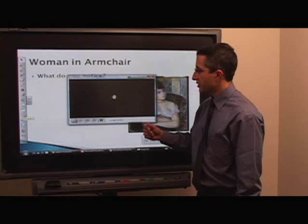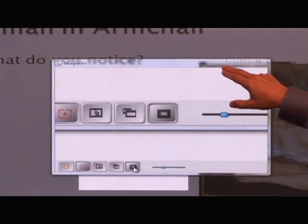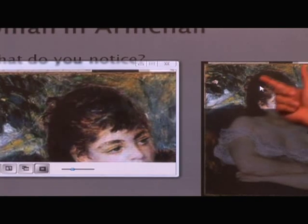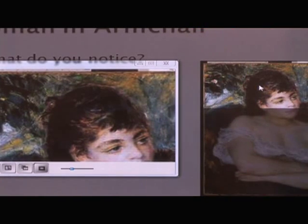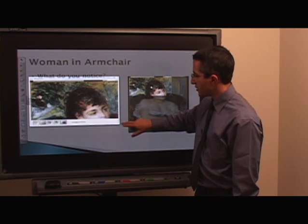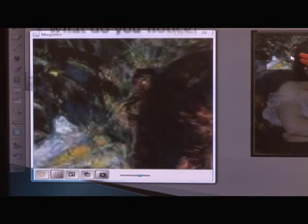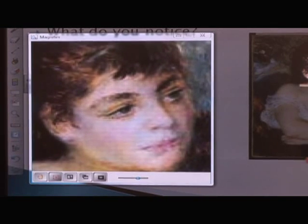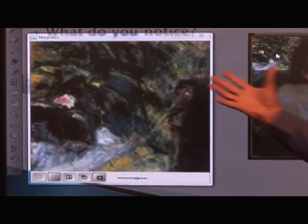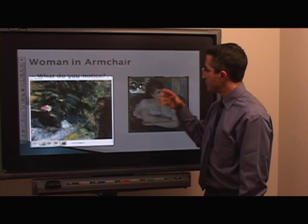With the magnifier open, there are a couple of settings I want to change. I'll choose the second icon and also the last icon, which allows me to highlight a particular spot. Everything outside the highlight becomes darker, making for an easier presentation. I can change the size of the viewed area and the magnification level. Now I can look at the facial expression, the use of colors, the background, and elaborate on any of those details.